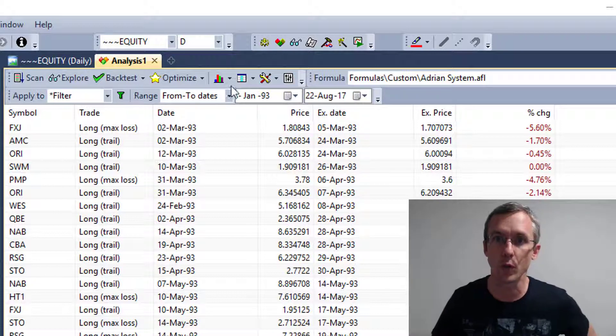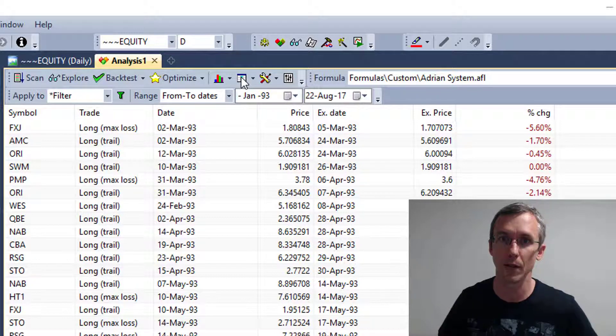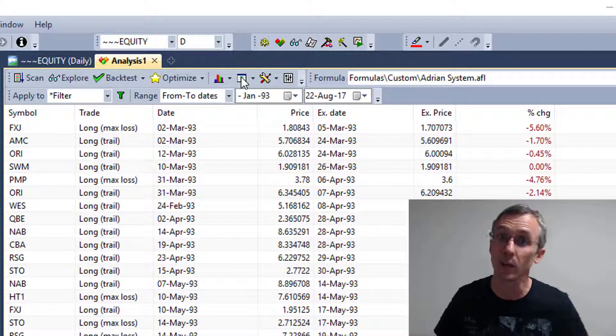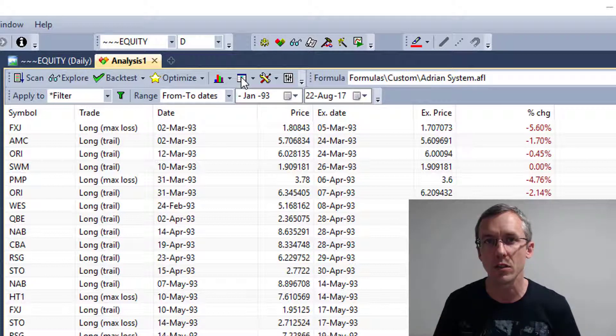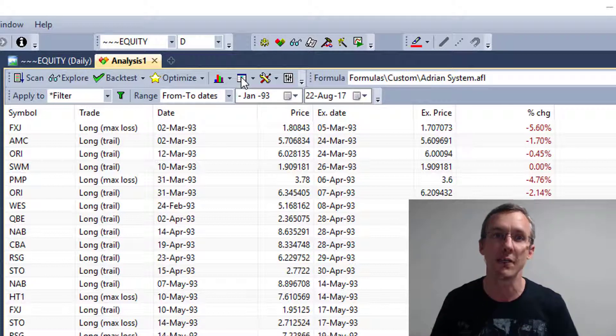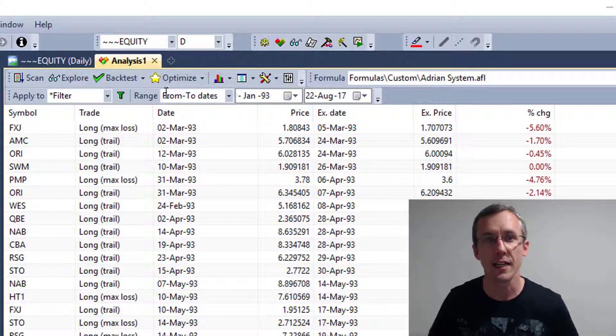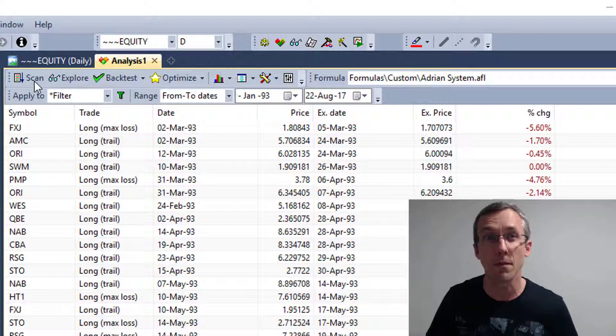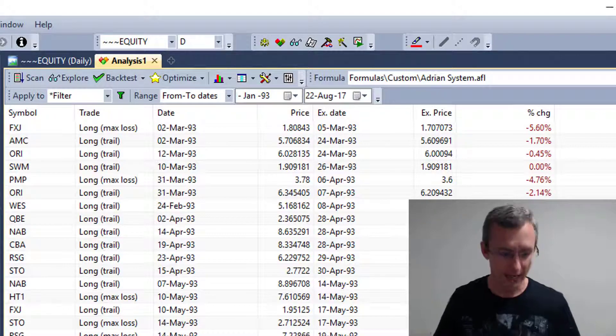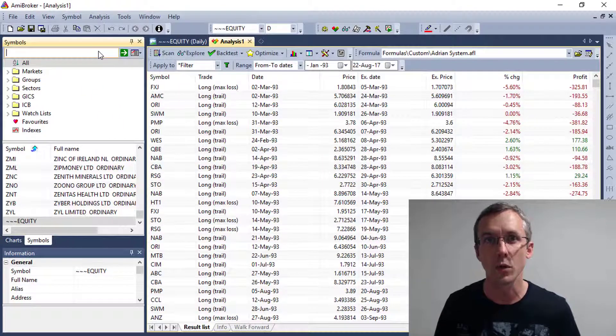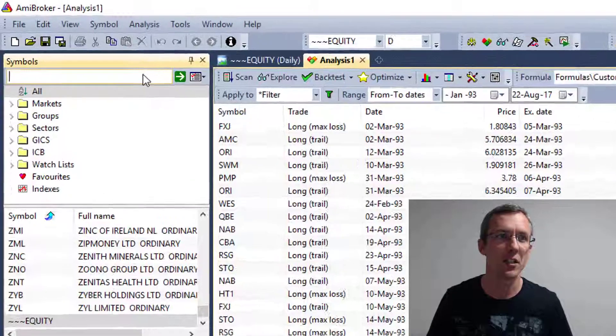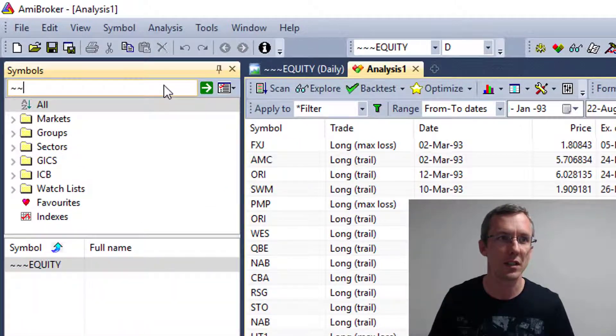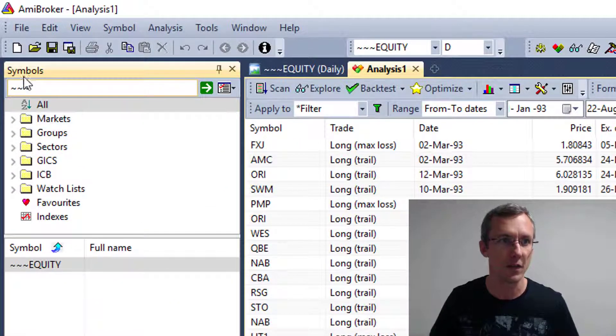And as usual, you can click on the reports button here and get the report for the backtest. But what we really want to do now is look at the equity curve in Excel. So the first thing to understand is that when Amibroker runs a backtest, it produces a new symbol or a ticker called equity. And it's actually called tilde tilde tilde equity.